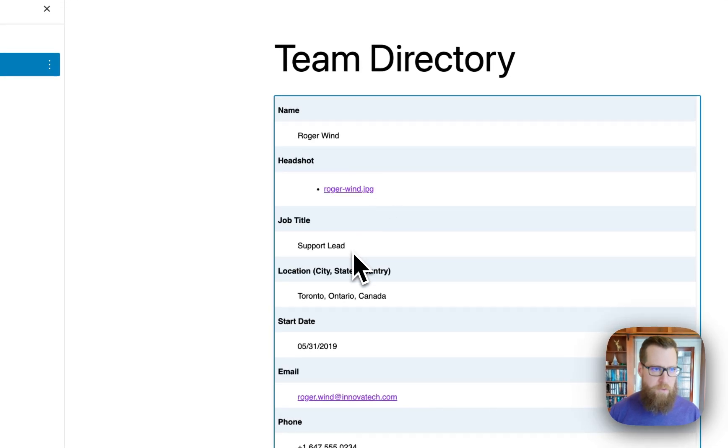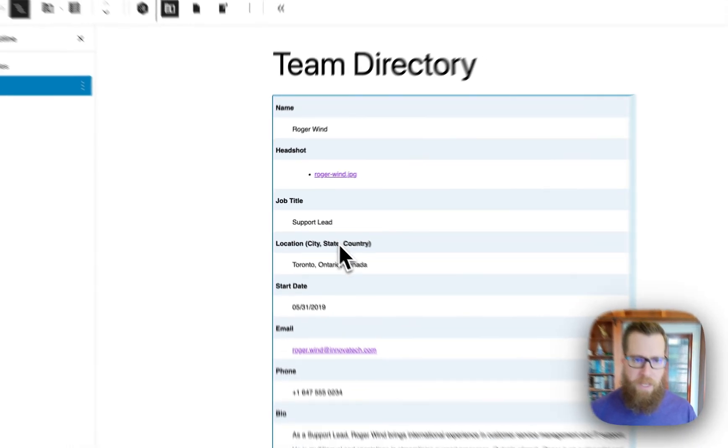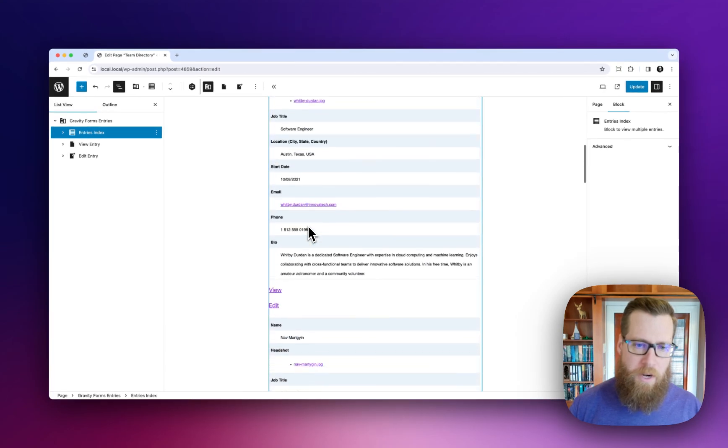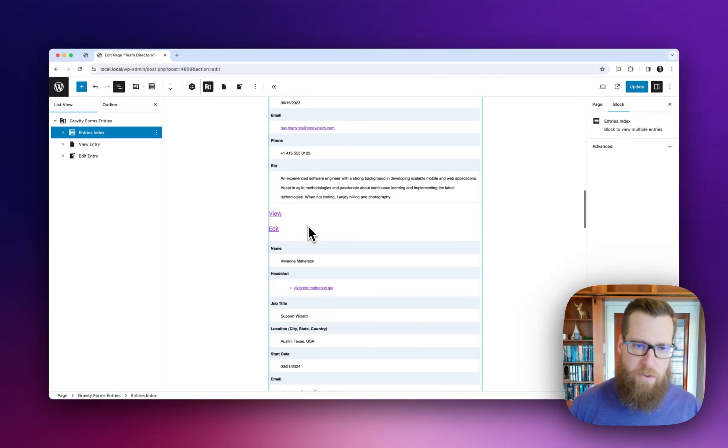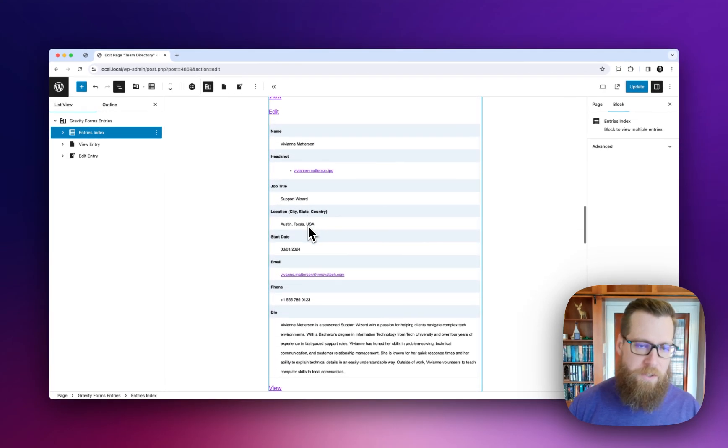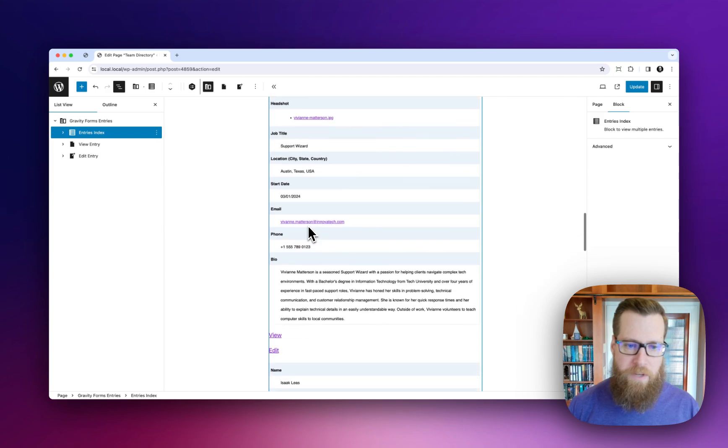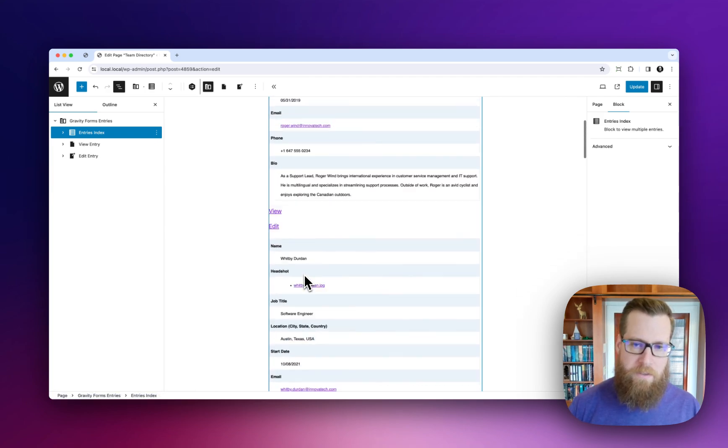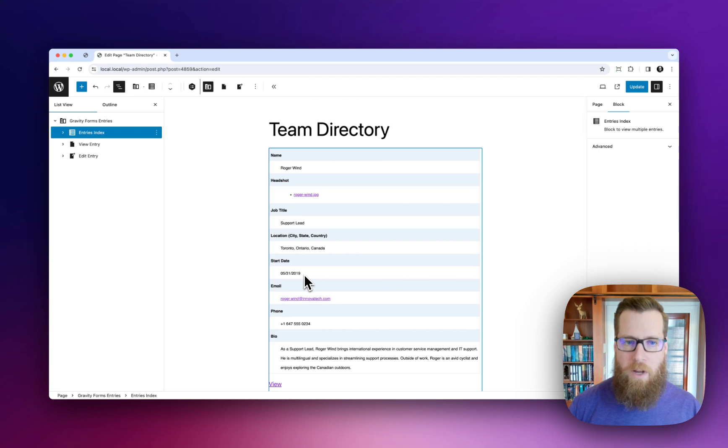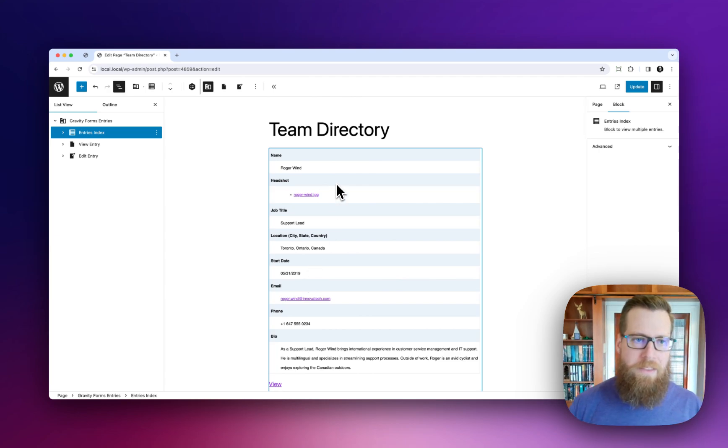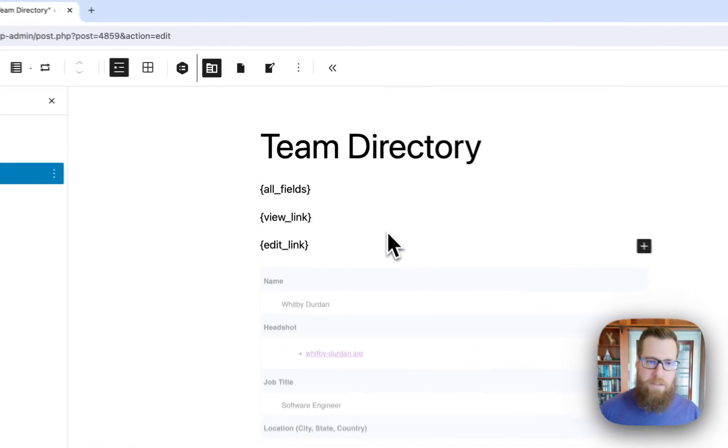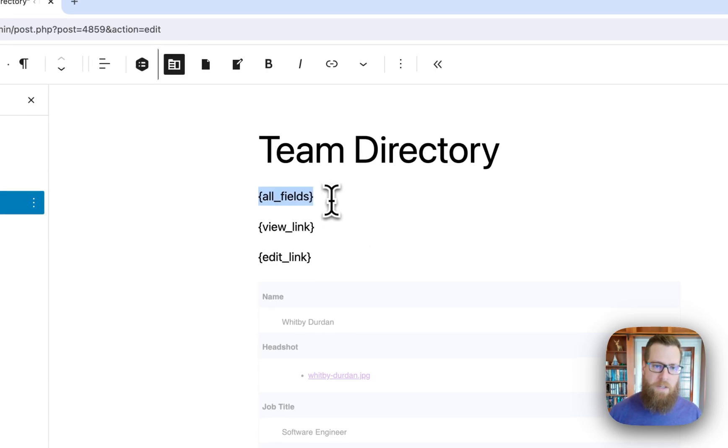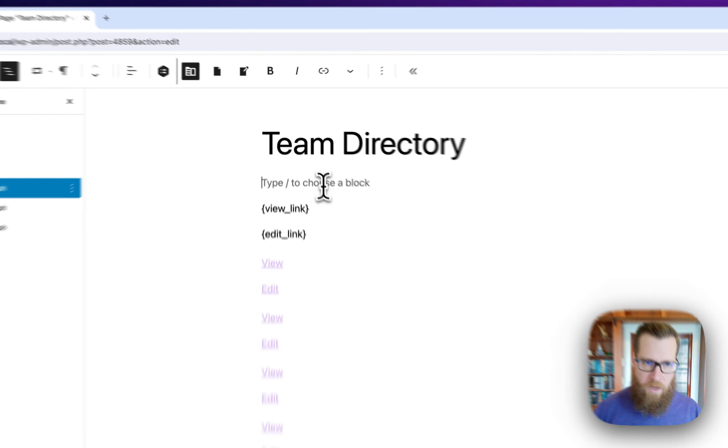With the Entries Loop in place, you'll see that it loads all of our entries and they're using the All Fields merge tag to just output all of their data along with a view and edit URL for those entries. This doesn't look the best but you'll notice that when we click on it we can immediately start customizing this. Pretty cool.